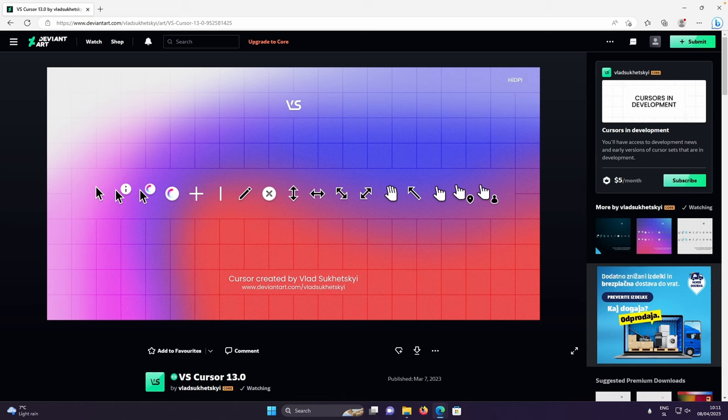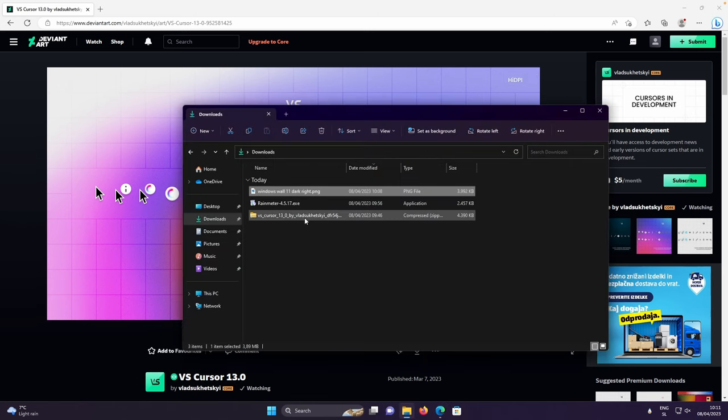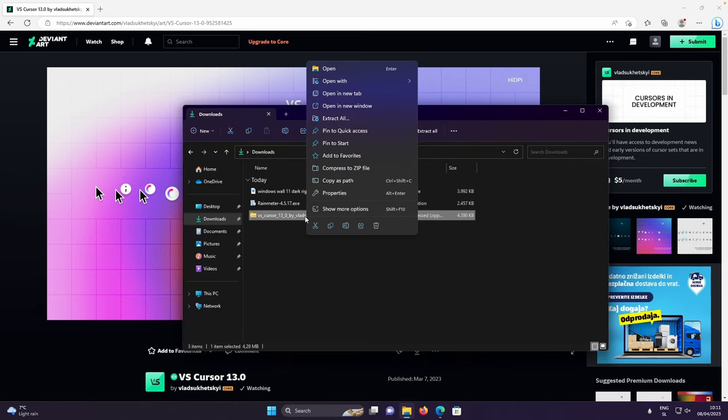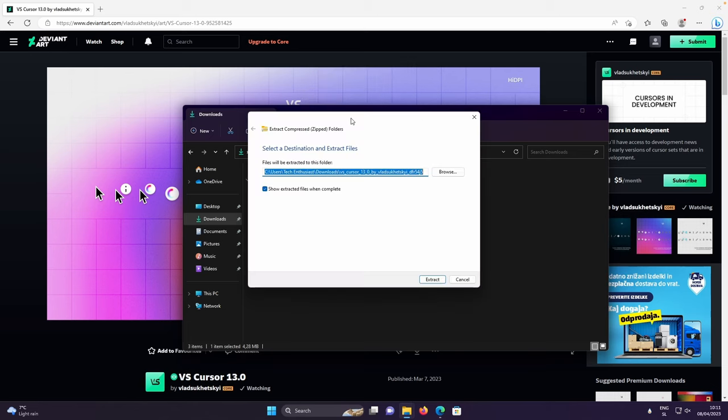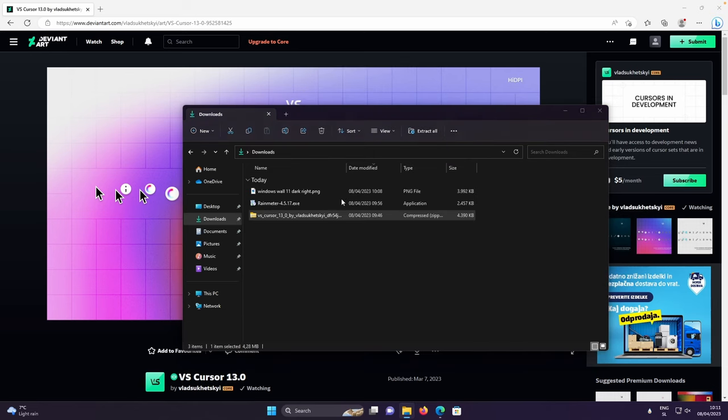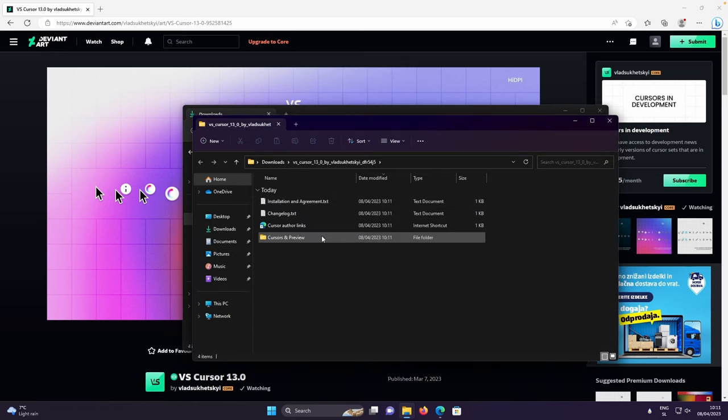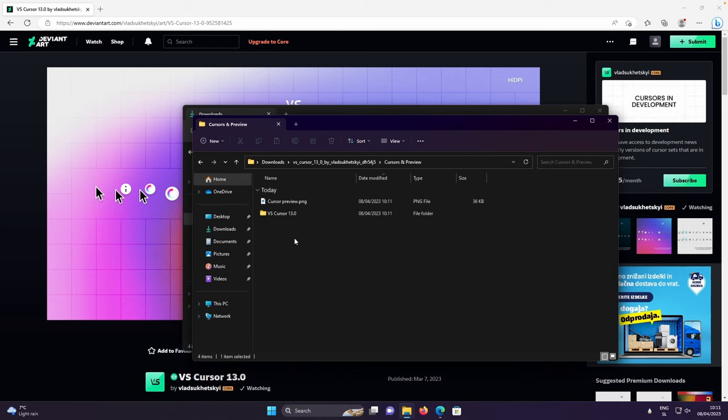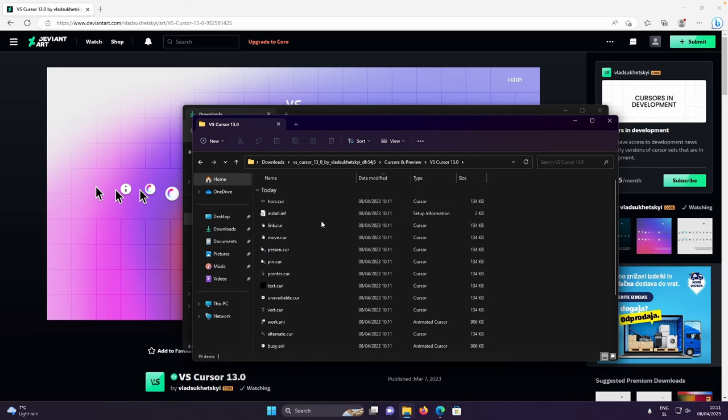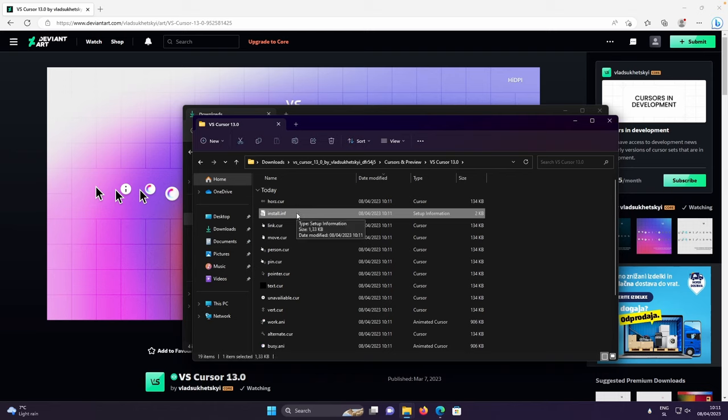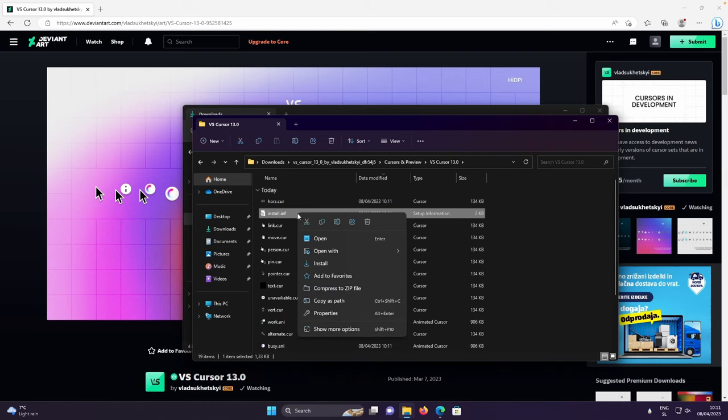After that, let's go to the downloads folder and here, right click on this zip file, click on extract and then extract once again to get the files. After that, let's go to the cursors and preview folder, VS Cursor 13.0. On the install.inf file, you will right click and then make sure that you select install to install the cursor pack.